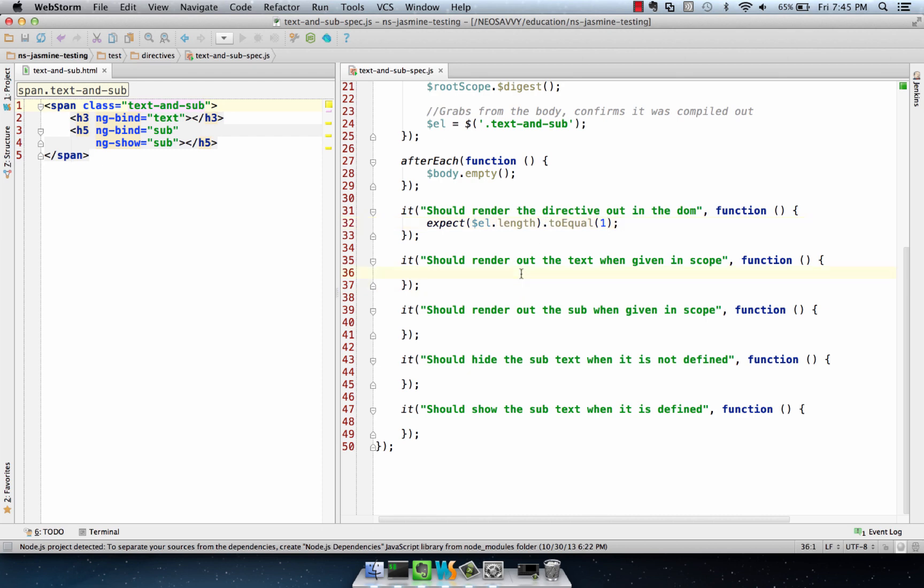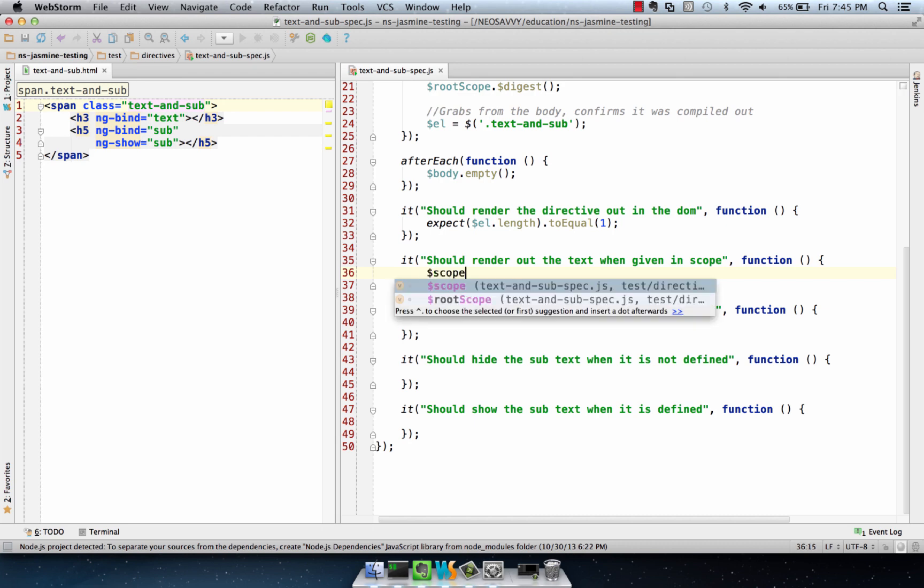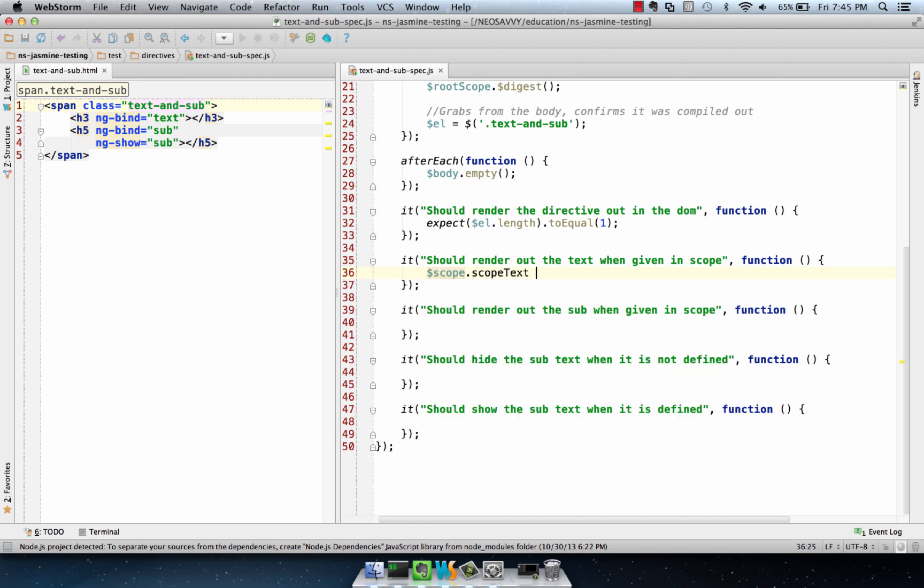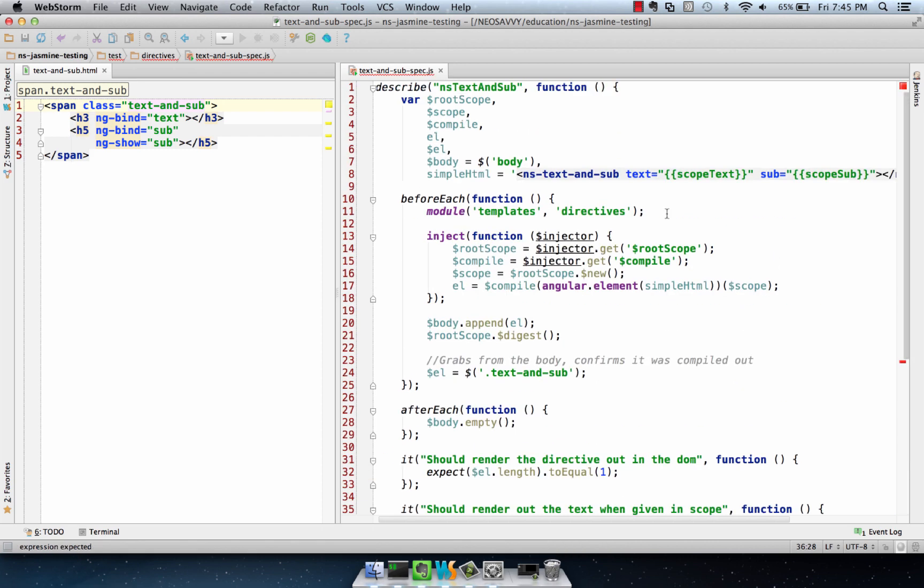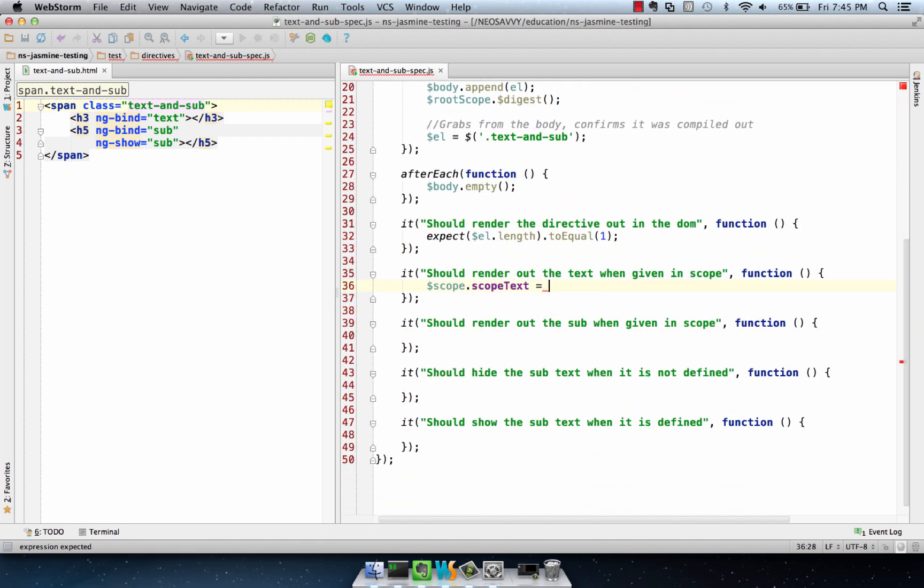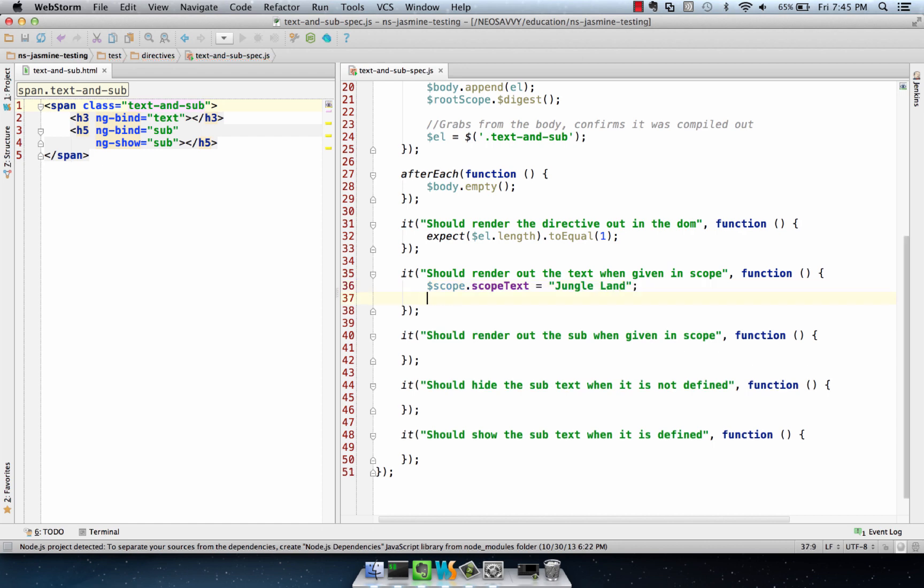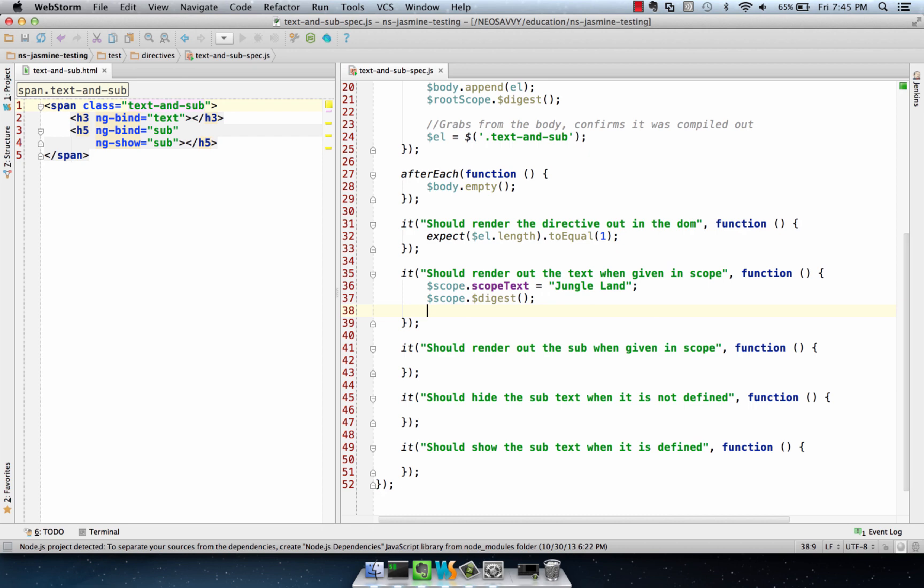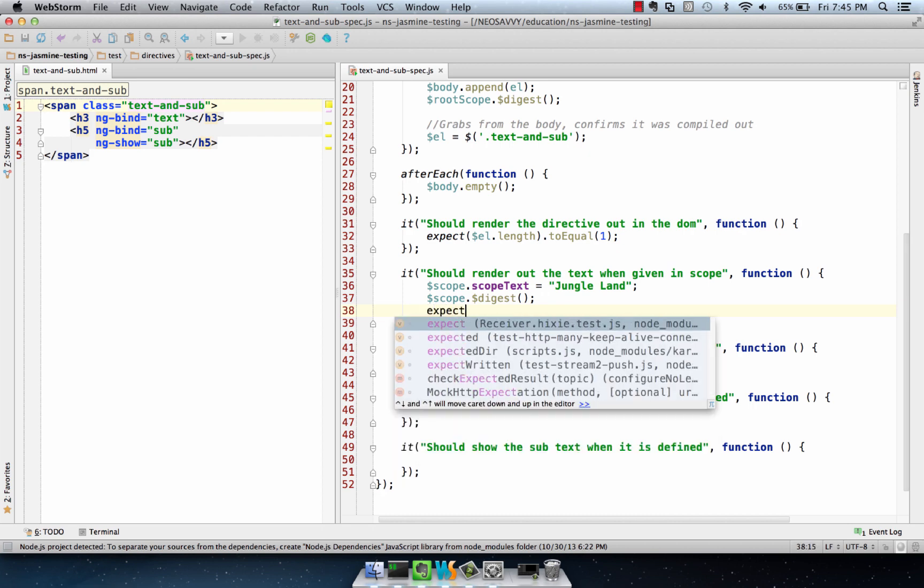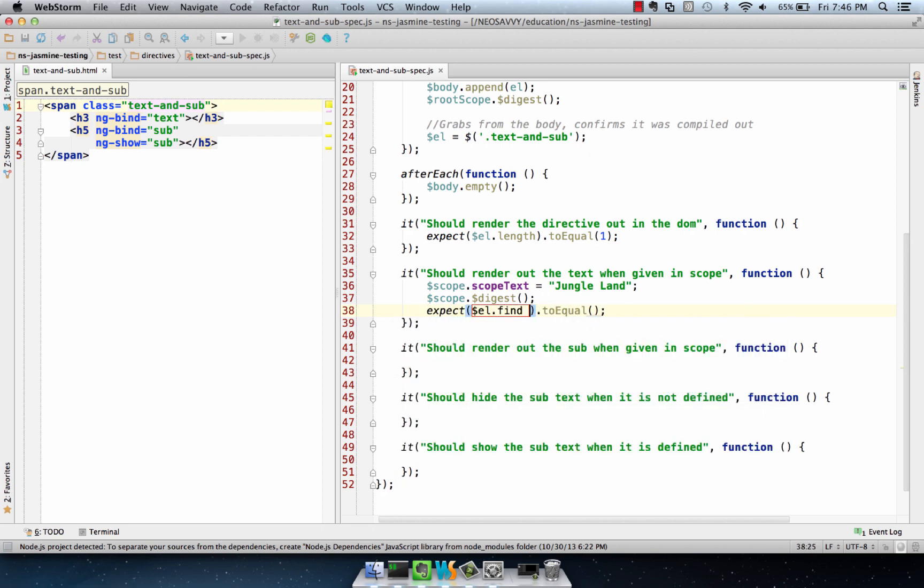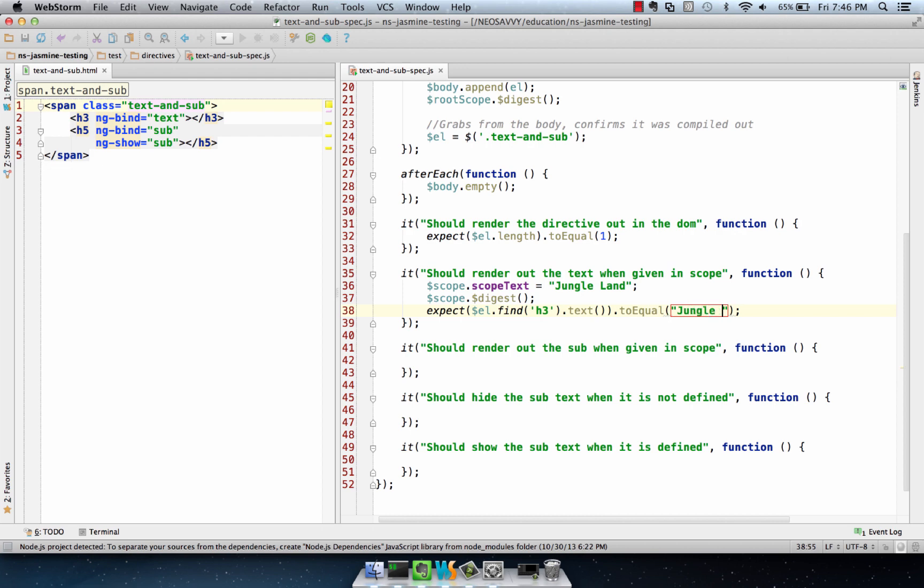In this case, we want to render out the text, which is going to be set on the scope, so it's called scope.text. We'll call this JungleLand. We're going to digest so the Angular lifecycle occurs. Then we're going to create an expectation, expect.equal. And it's going to be element.find, the h3 is where the text lives, text to equal JungleLand.